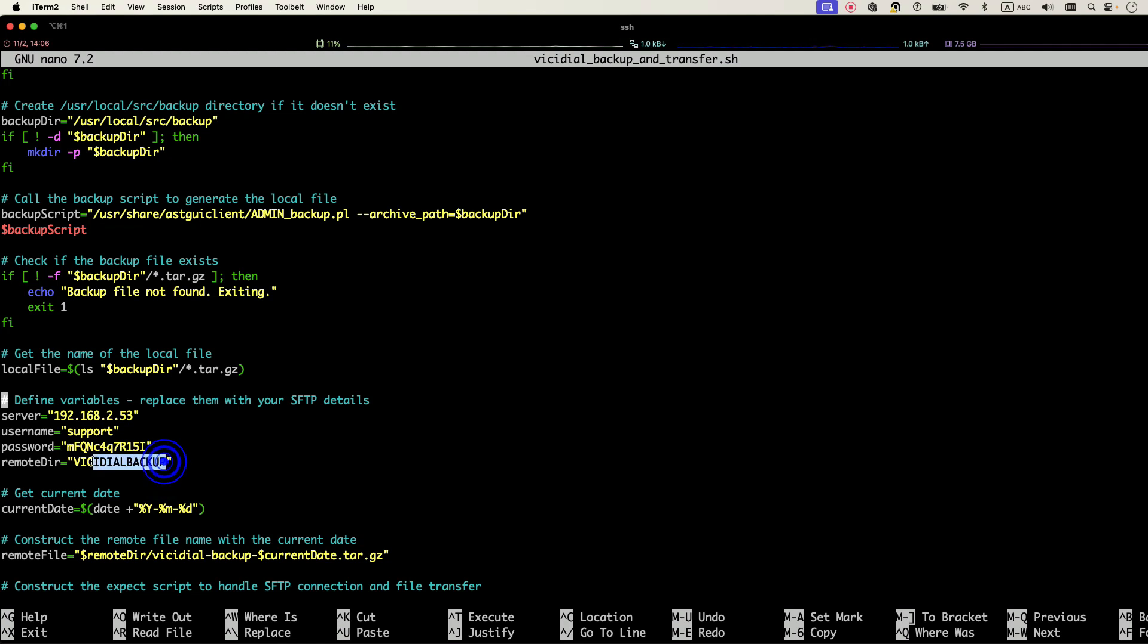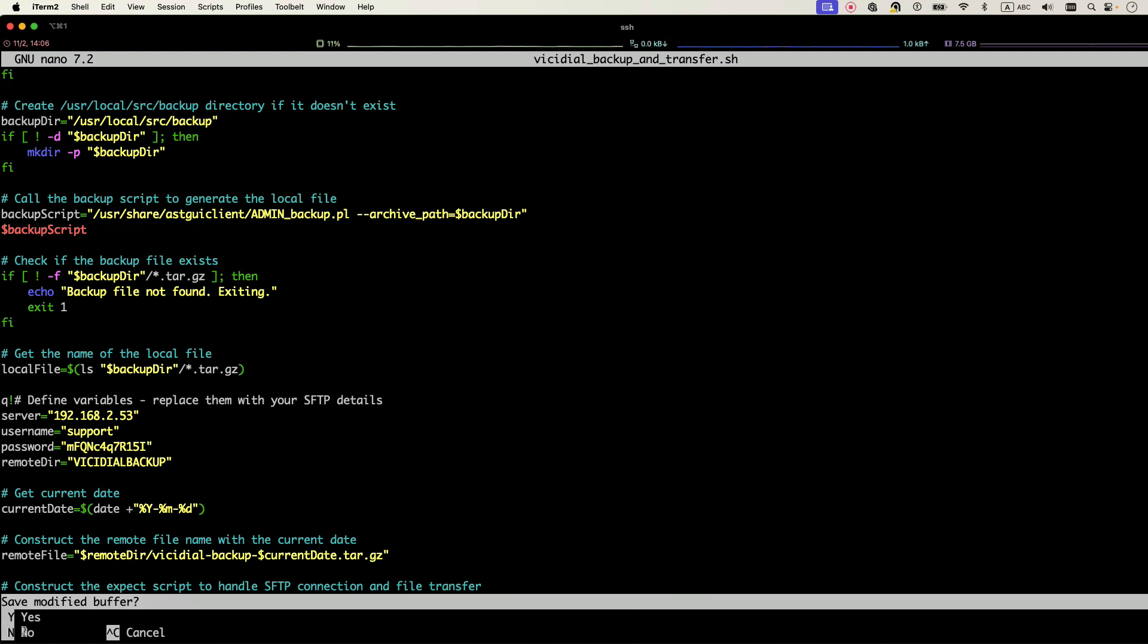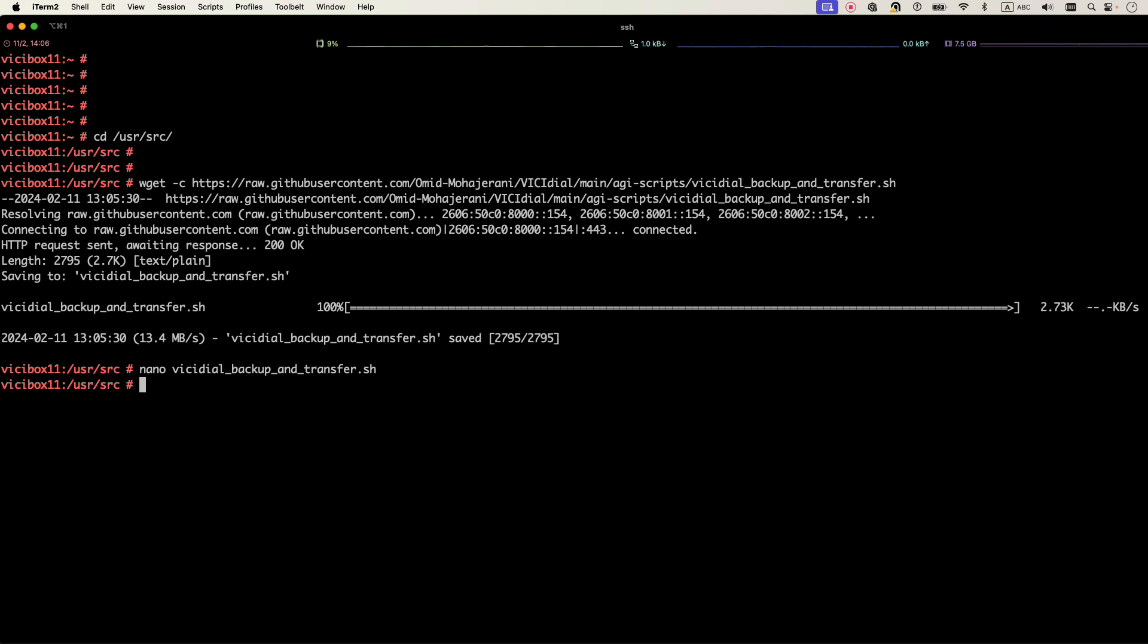And what folder in your SFTP server is assigned to you for the backup. So in my SFTP server there is a folder VCDL backup that I will use to keep the backup of my VCDL backups. And in order to save it, you just need to press Control X and then press Y and it will save the script.